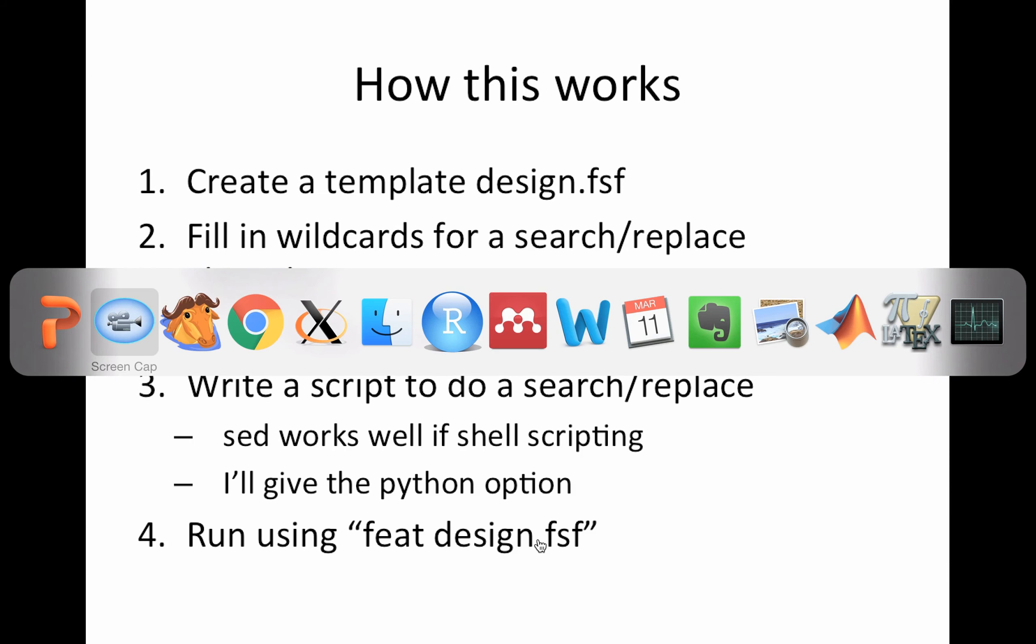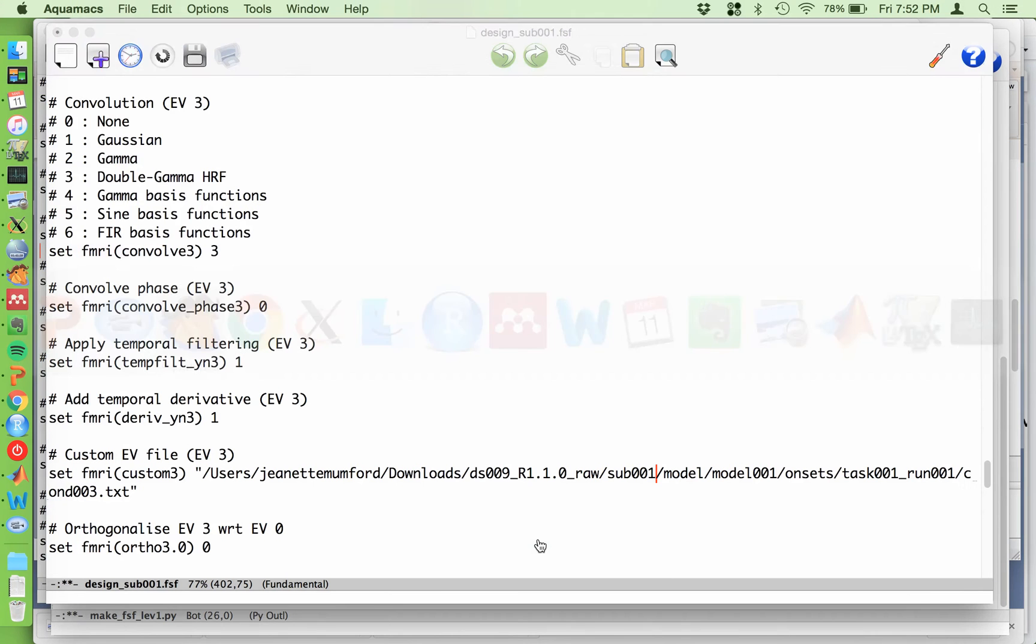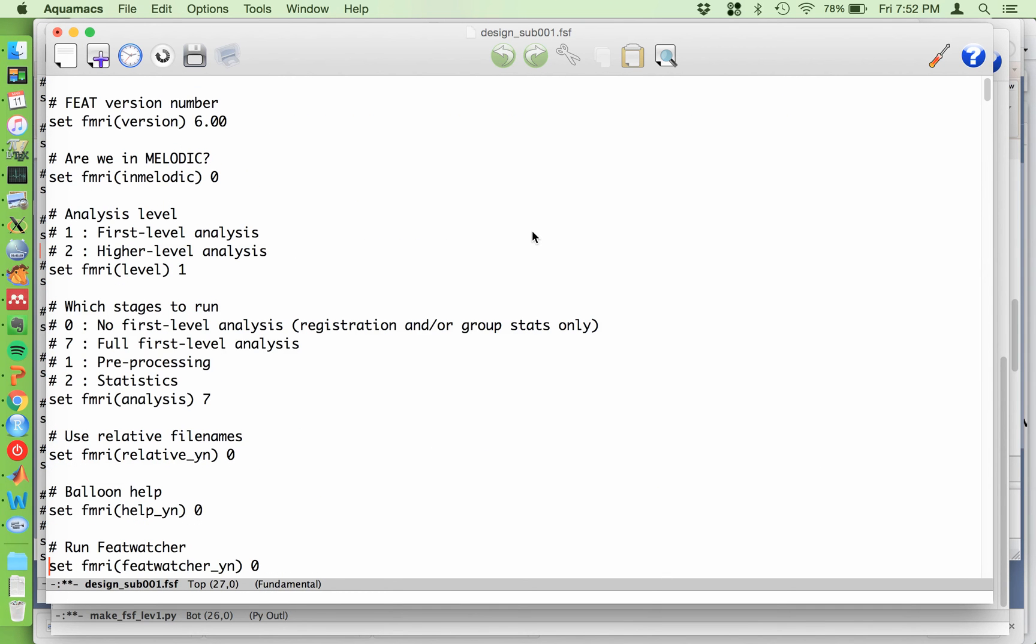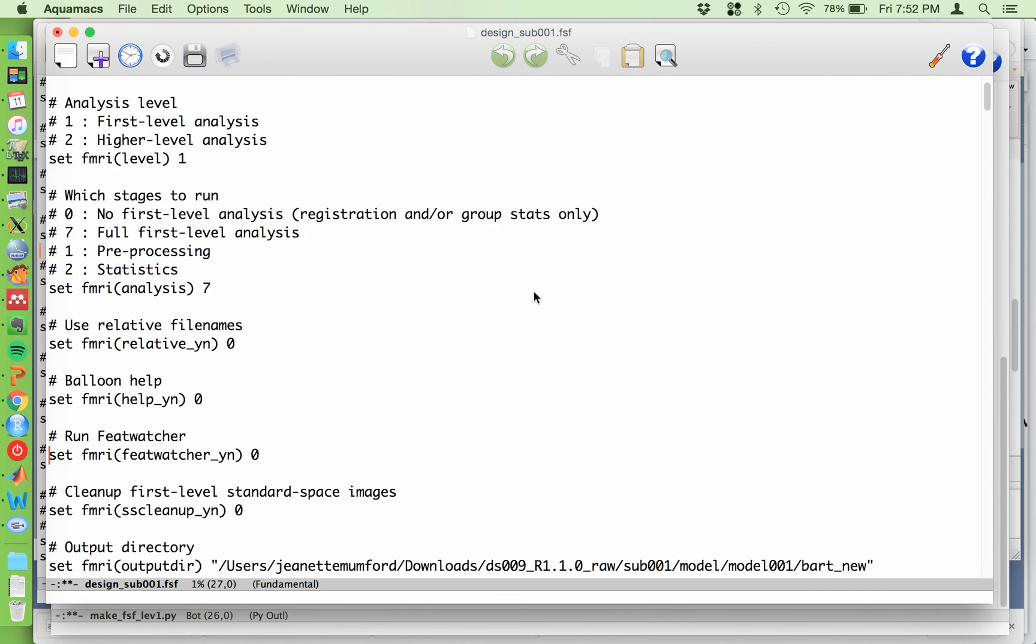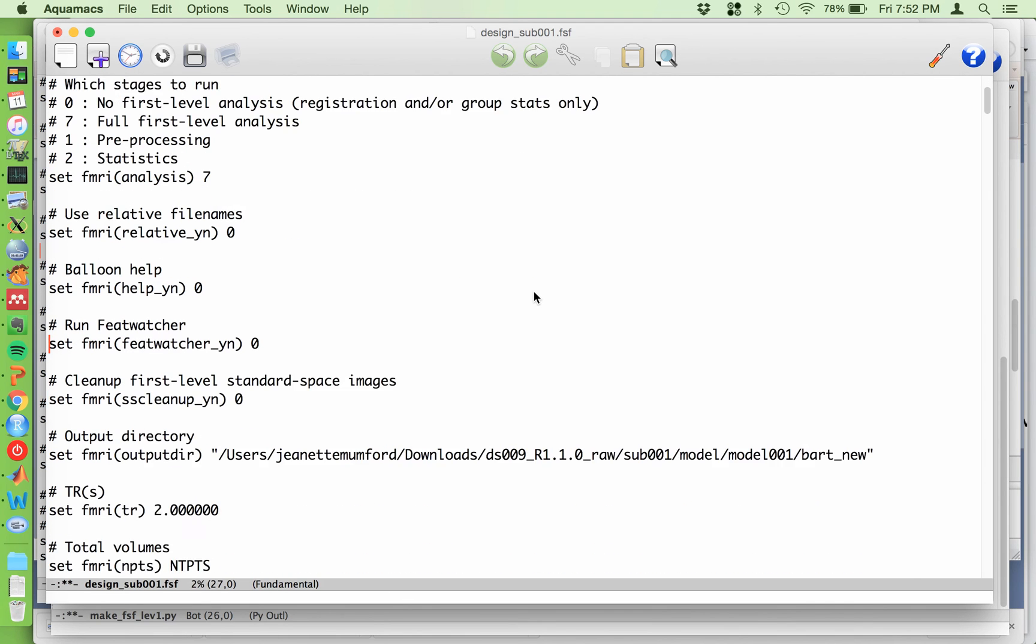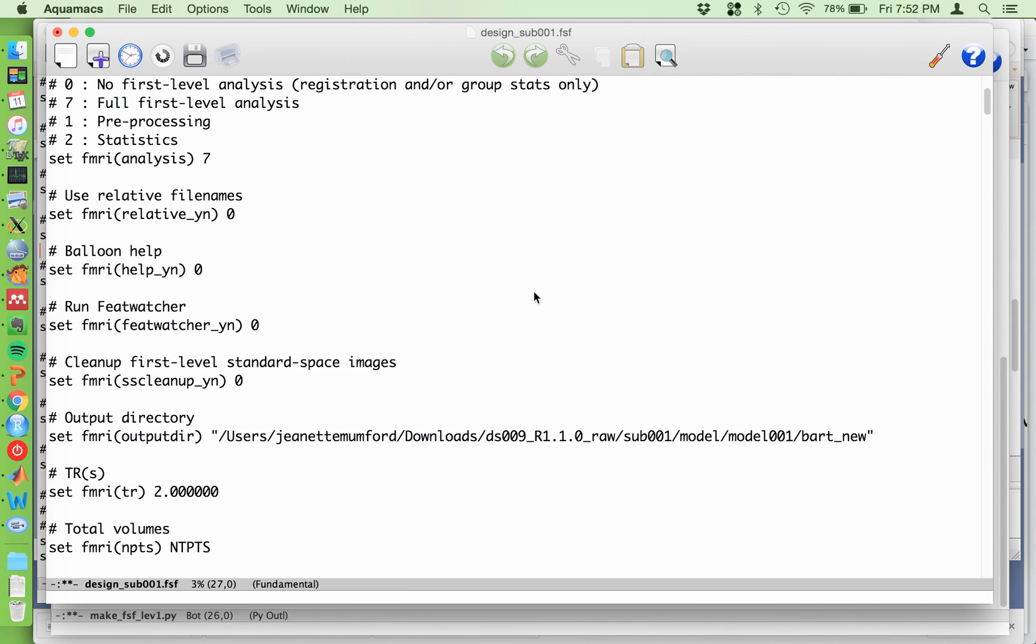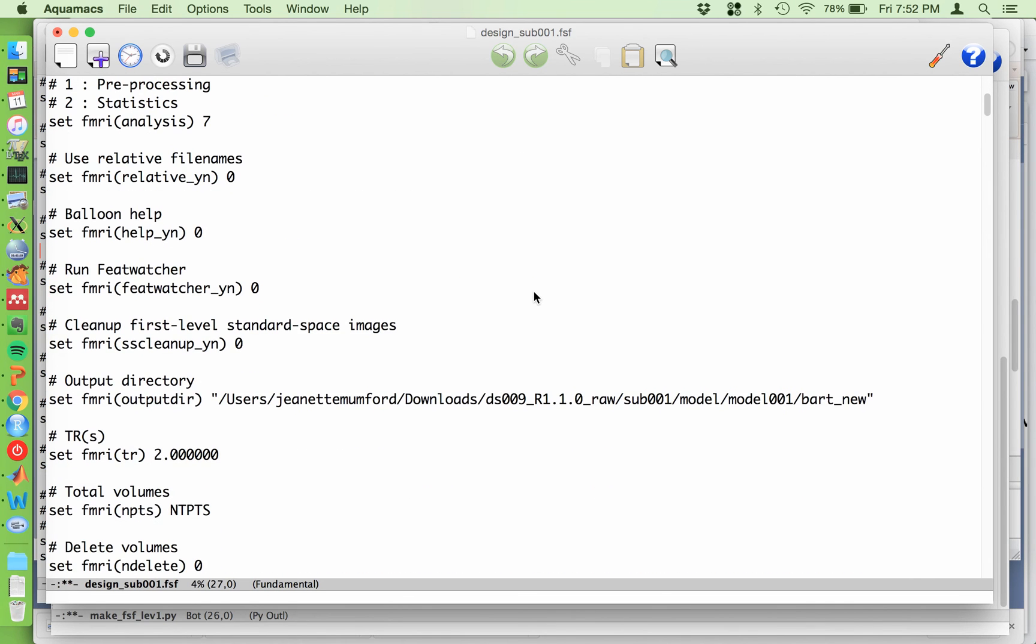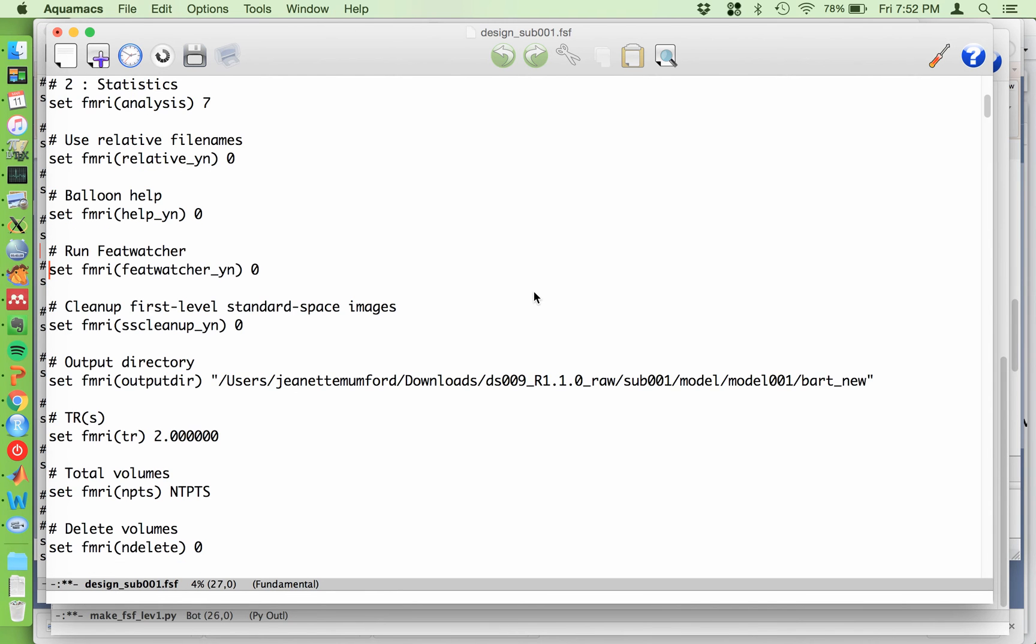Okay, so let's go to the script. Well, before we get to the script, let's look at an FSF file. So here's one. Actually, it's a slightly different data set, but it's the same setup. It's open fmri data. A good way to do this is to go through the GUI and take note of all the things that change from subject to subject. So for example, the subject number will change.